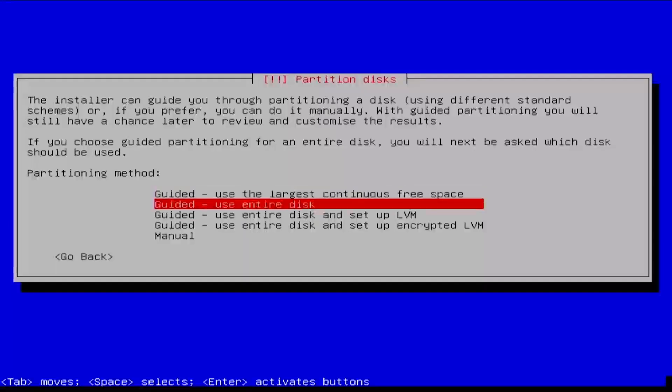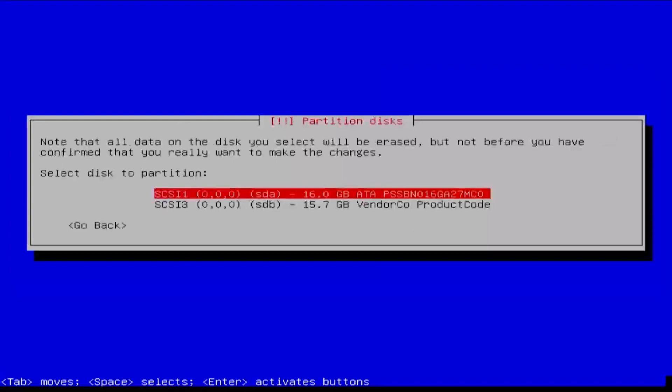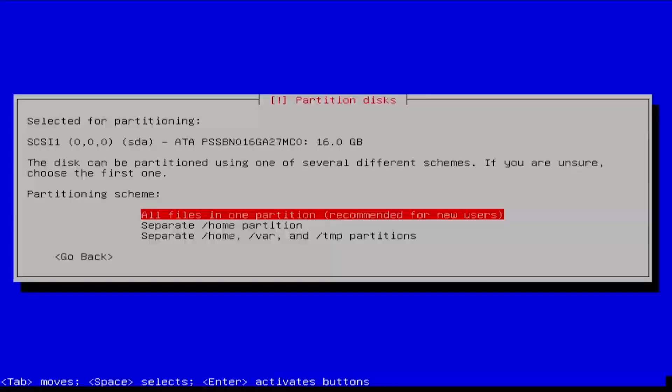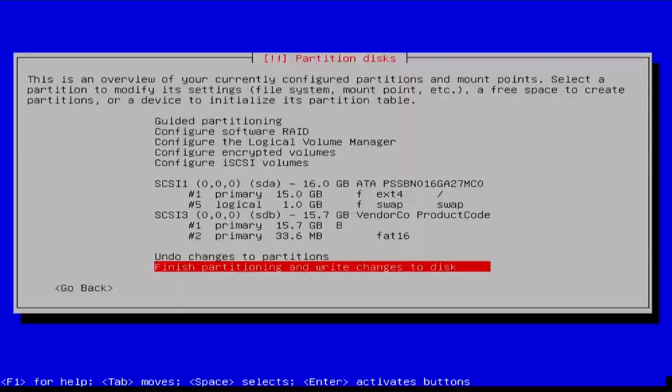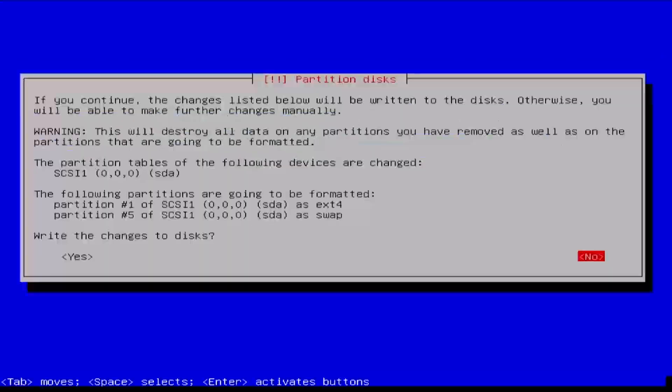Select Guided to use the entire disk. Then select the target device to install Debian to. Leave all files and one partition selected and press Enter. Press Enter to finish partitioning. Then arrow to the left to select Yes and press Enter to confirm writing the changes to the disk.